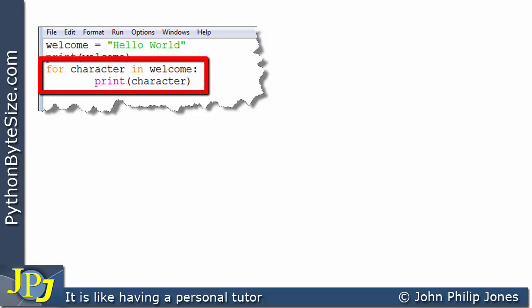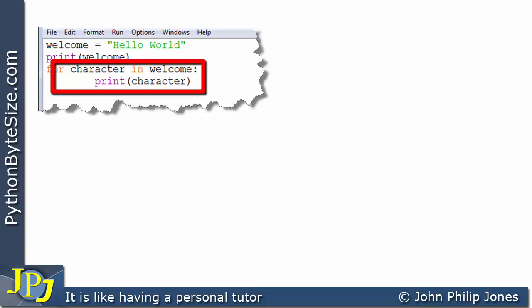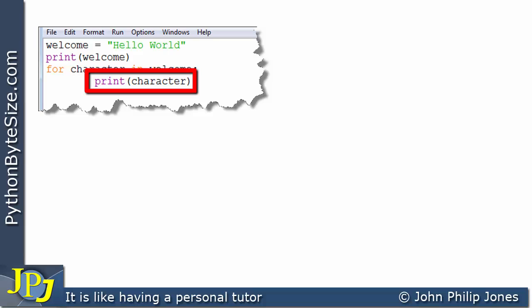Then we have an iteration construct, often referred to as a repetition construct. This particular line is going to be executed more than once because we're going to be in a loop.